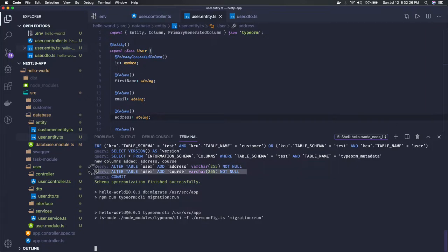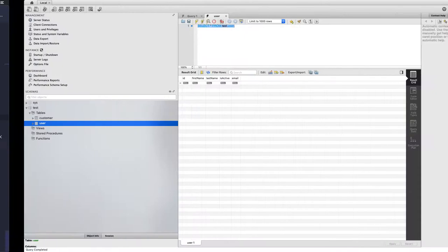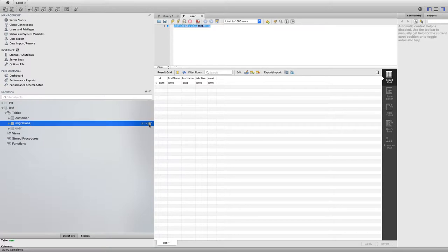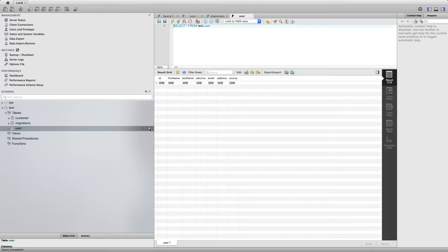And you can see the new set of columns added. Here I can see email, here I can see address.